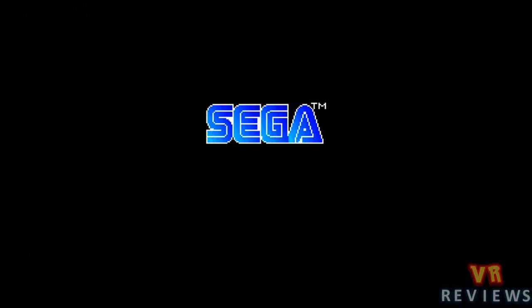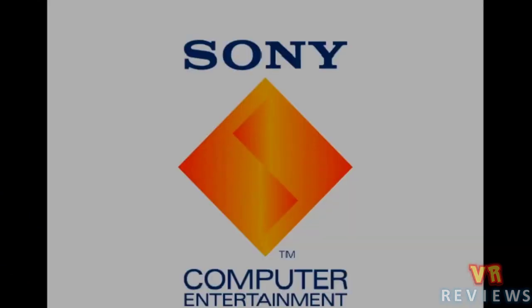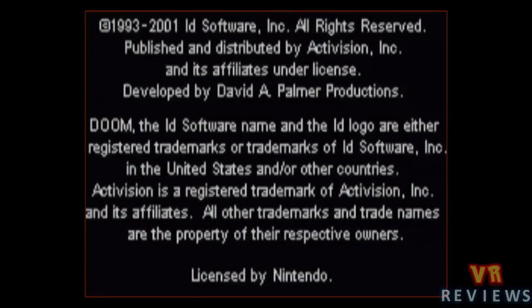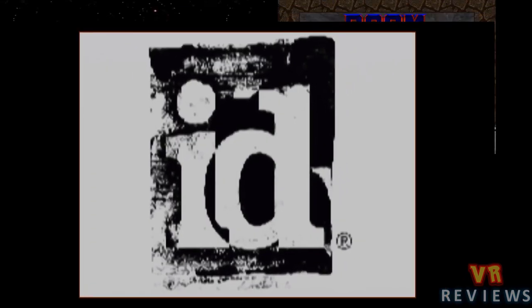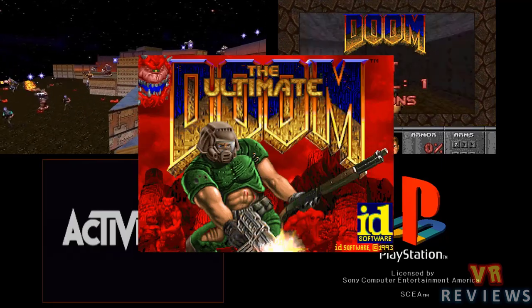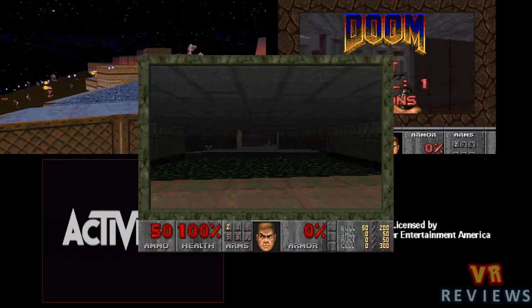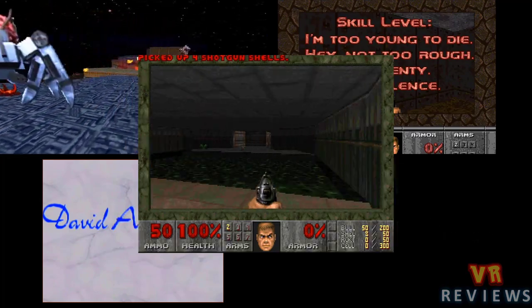Since then I've owned multiple copies of the game. I've owned Doom 64, the N64 version, the 32X version — the 32X being a Sega Mega Drive add-on — the PlayStation version of Doom, the Game Boy Advance version, and of course the PC version too.